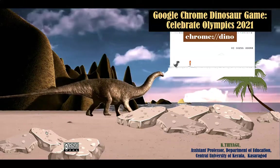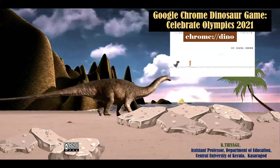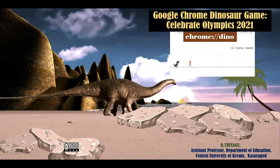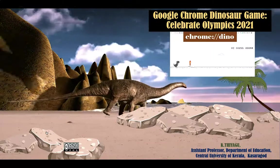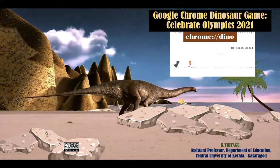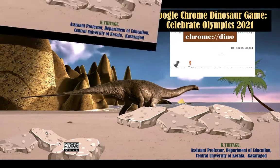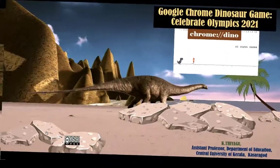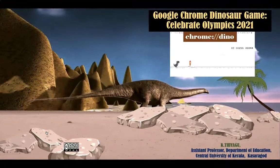Google Chrome Offline Dinosaur Game is getting a makeover. To celebrate the 2021 Summer Olympics, the dinosaur has been given new obstacles to jump over.